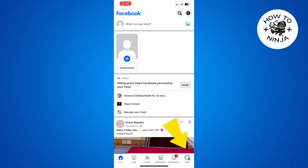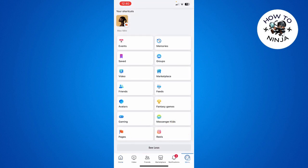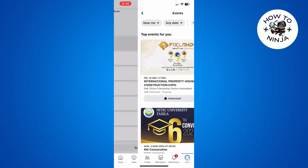Here you can see that I'm on my Facebook and I'm going to click these three lines on the bottom right corner. Then here you can see there's this option of events. You simply have to click this option and then simply select this plus option on the top right corner.